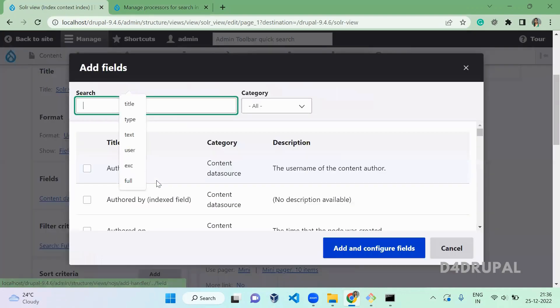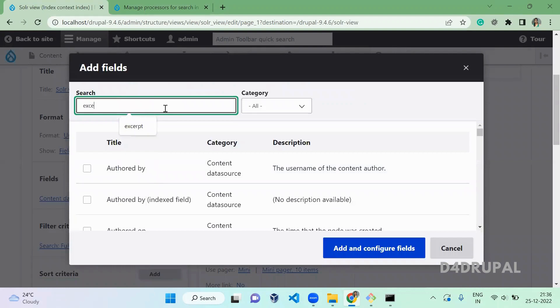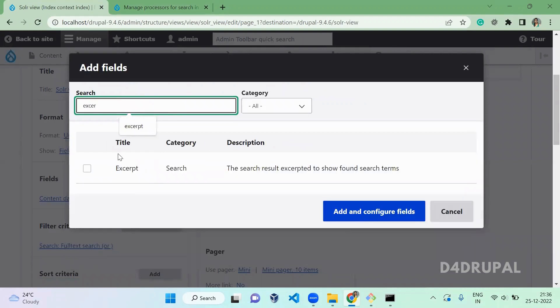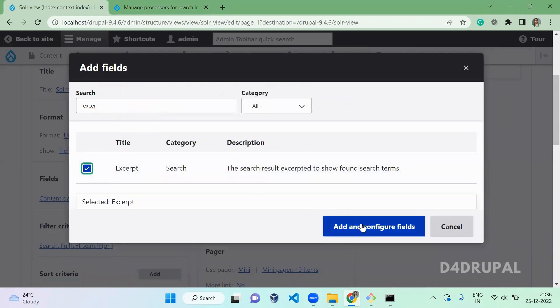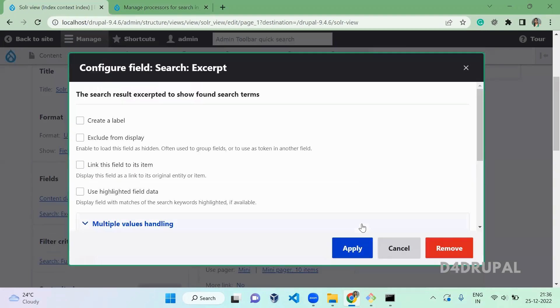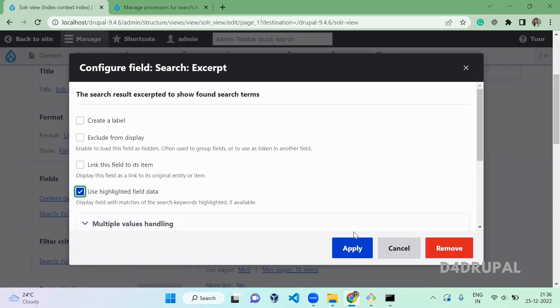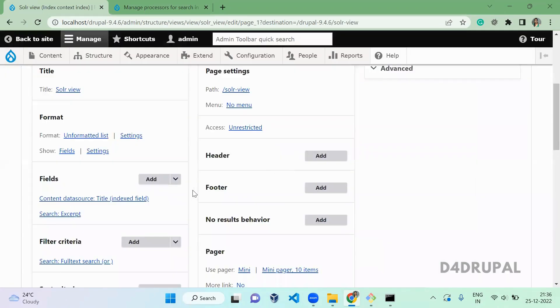This is the view which we already created. I'm going to edit it. So here in your fields, you have to add a field called excerpt. So this is the field which we configured in the processor setting.